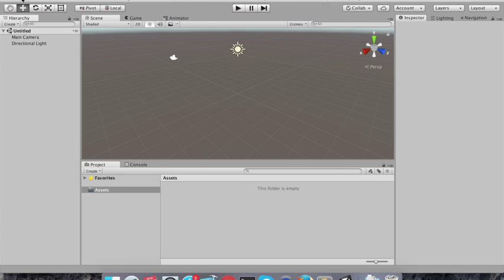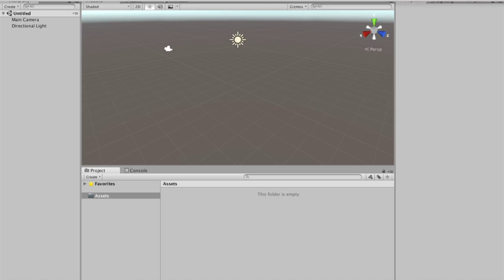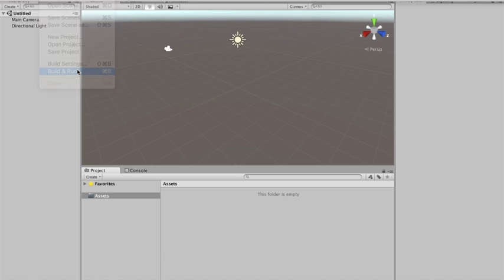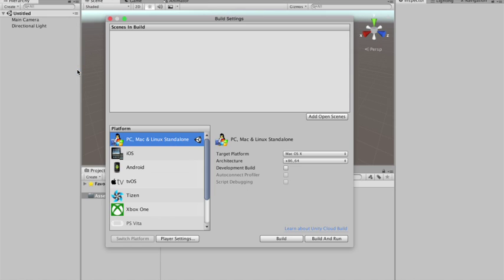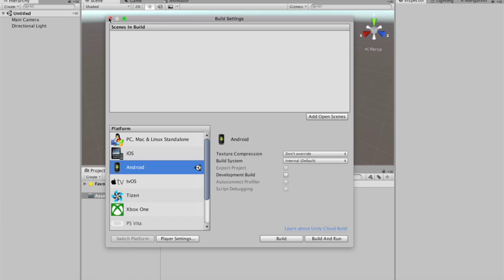Alright, so first we want to do is, as we're gonna run this project on a mobile device, in my case an Android device, I'm gonna switch the platform to Android.